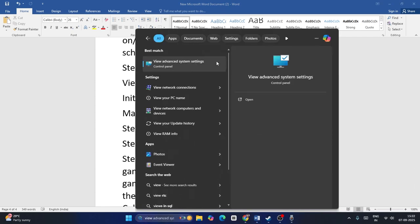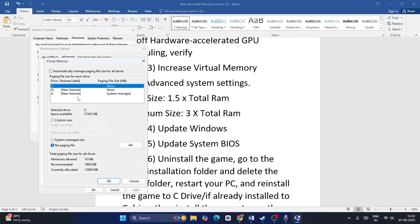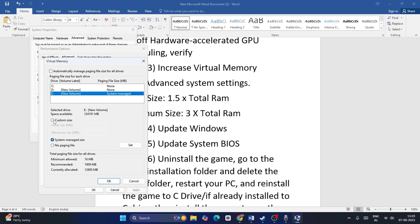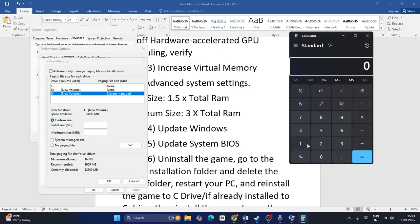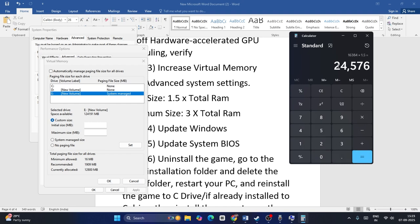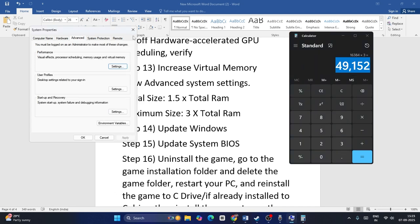Increase your virtual memory. Search for 'View advanced system settings,' go to Advanced > Settings > Advanced > Change. Uncheck 'Automatically manage' and select the drive where the game is installed. Set Initial size to 1.5× your total RAM in MB — for 16 GB RAM: 16 × 1024 × 1.5 = 24,576 MB. Set Maximum size to 3× total RAM: 16 × 1024 × 3 = 49,152 MB. Enter these values and click OK.